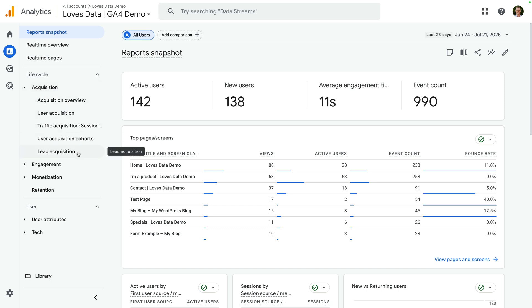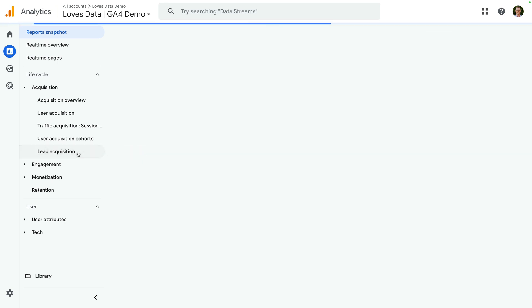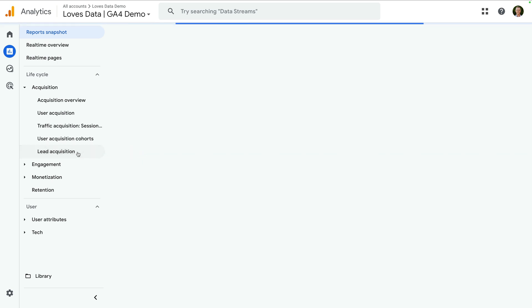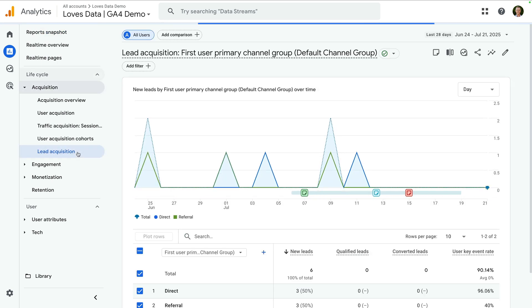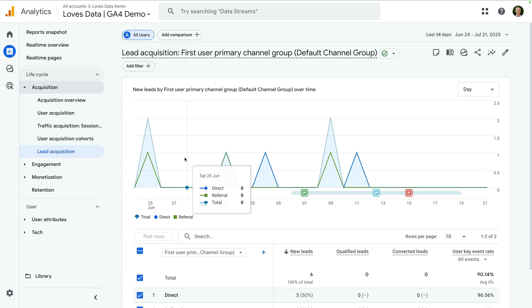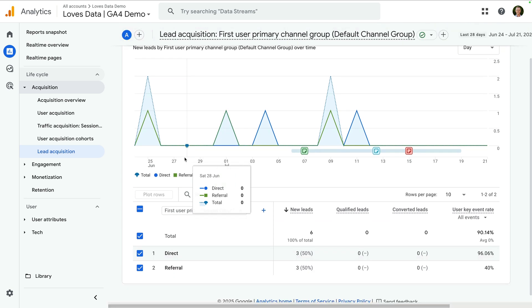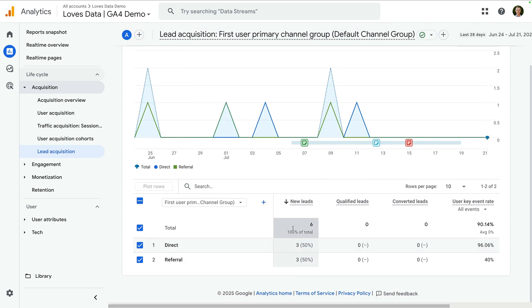This report will show you how people find your website before they become a lead. In this report, we can see I just have a few new leads, but the qualified leads and converted leads metrics are showing zeros.